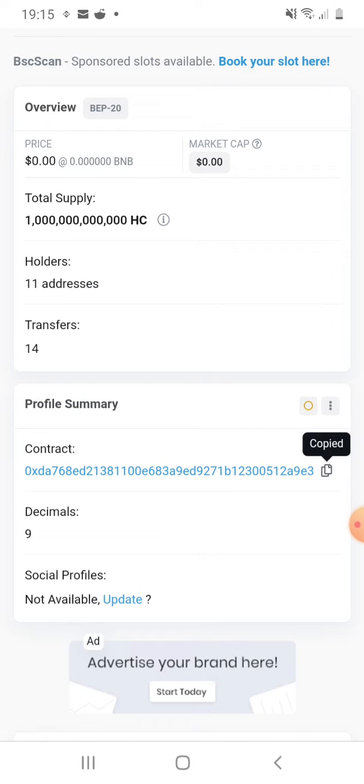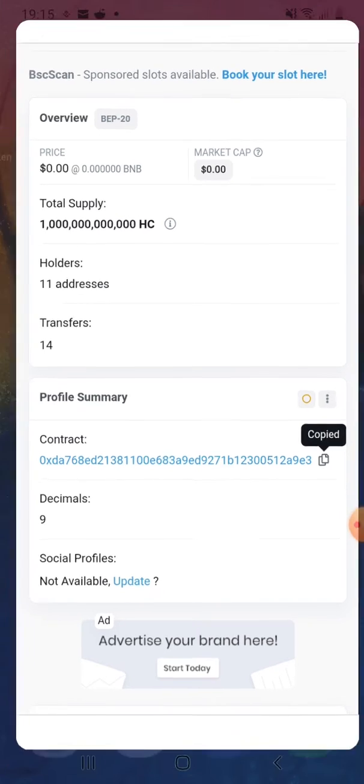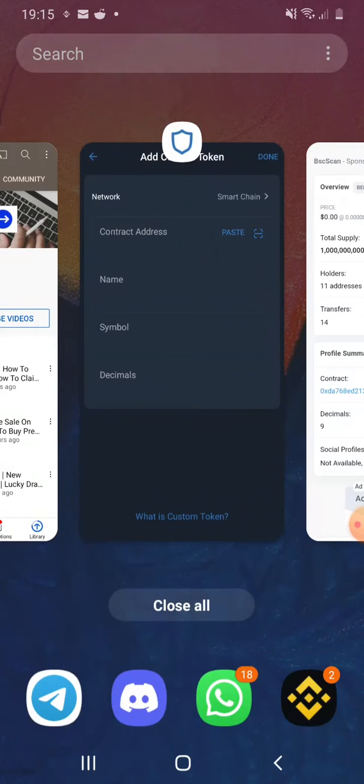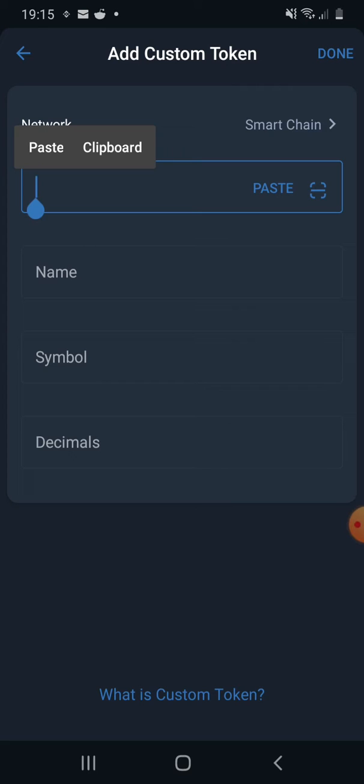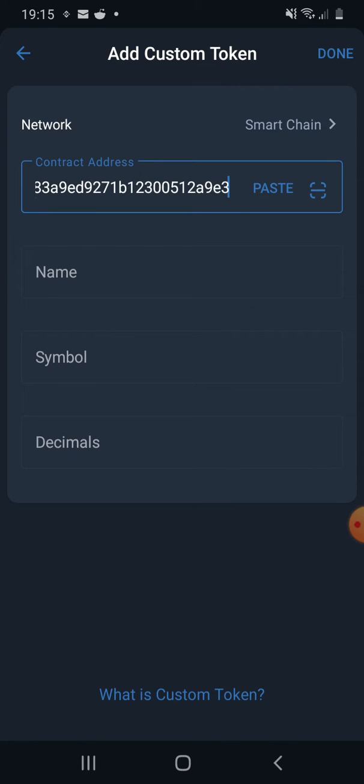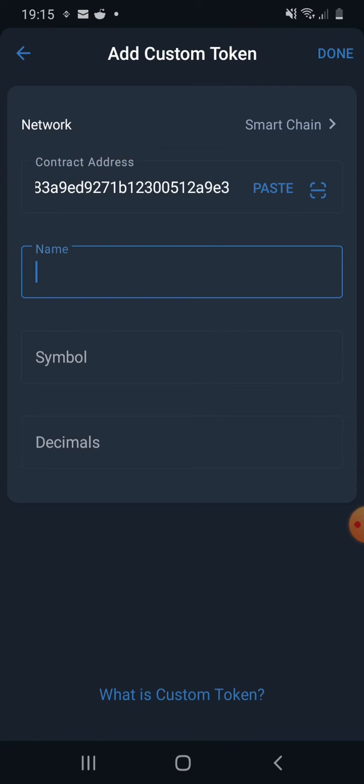You will have all the information here to add your custom token into Trust Wallet. So what you need to do now is go back to your Trust Wallet and now you need to paste that code here and you need to put a token name.